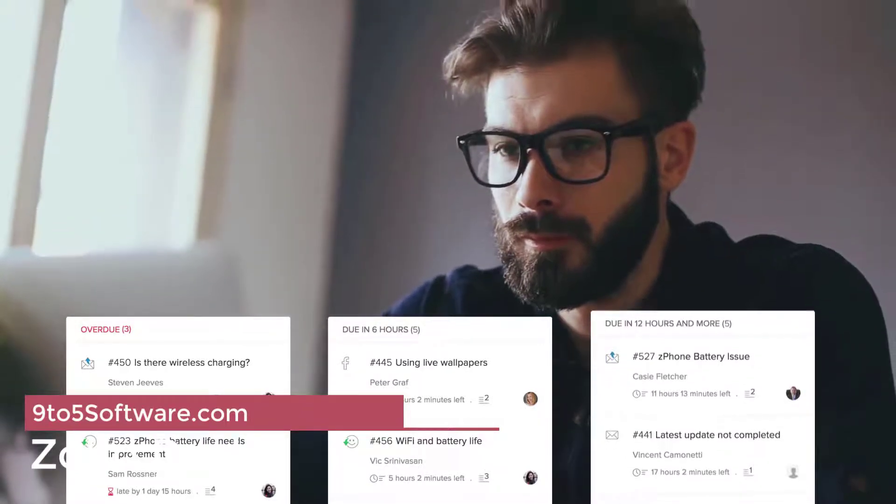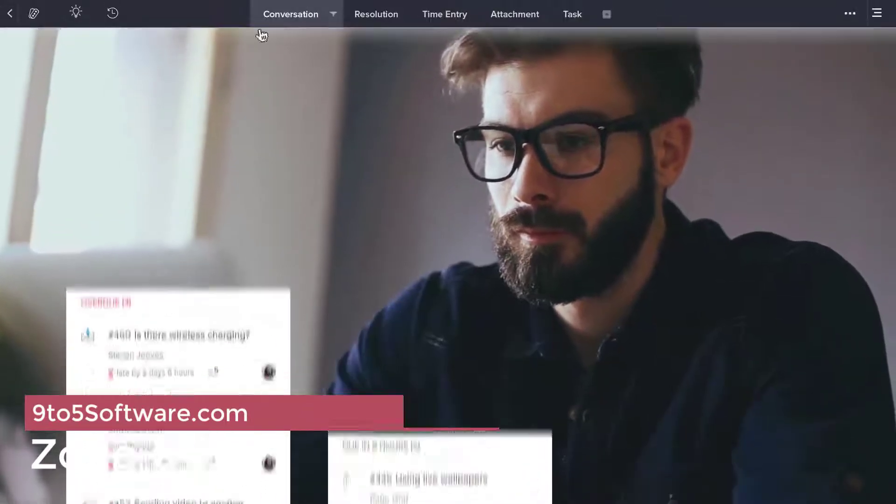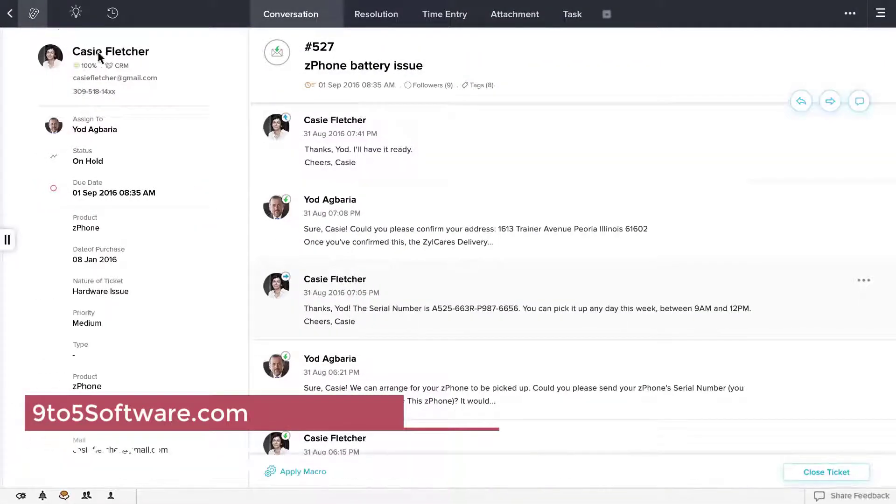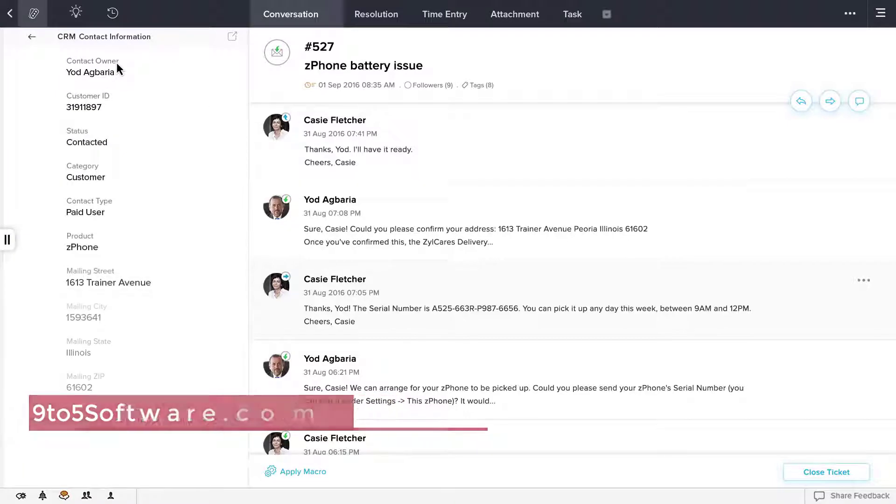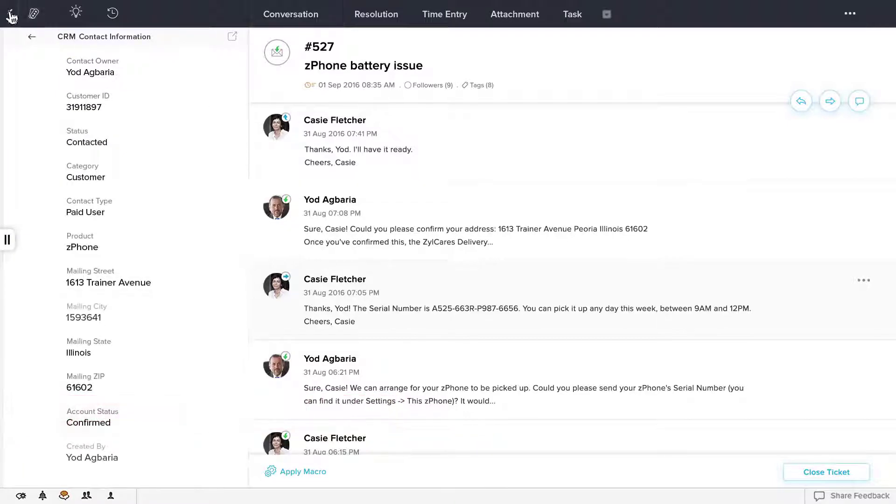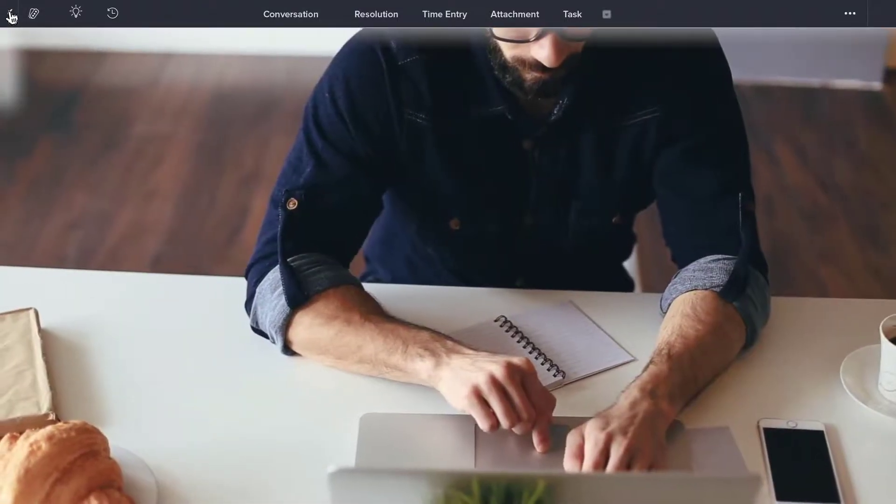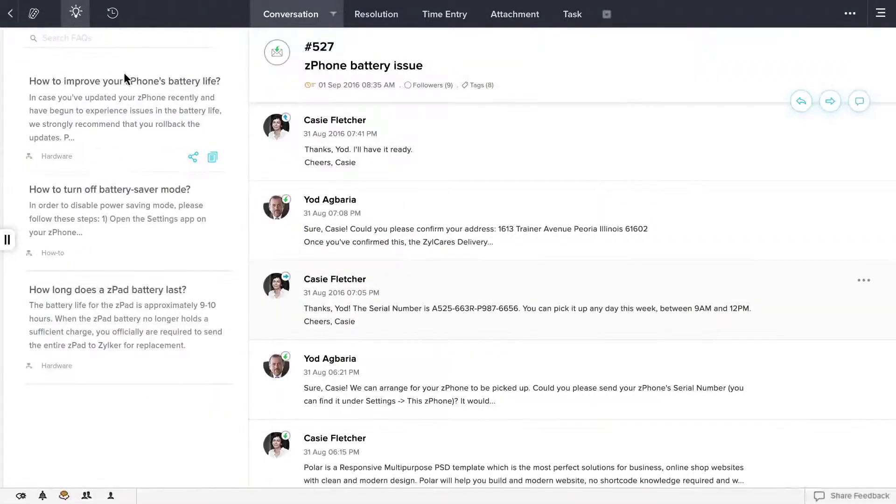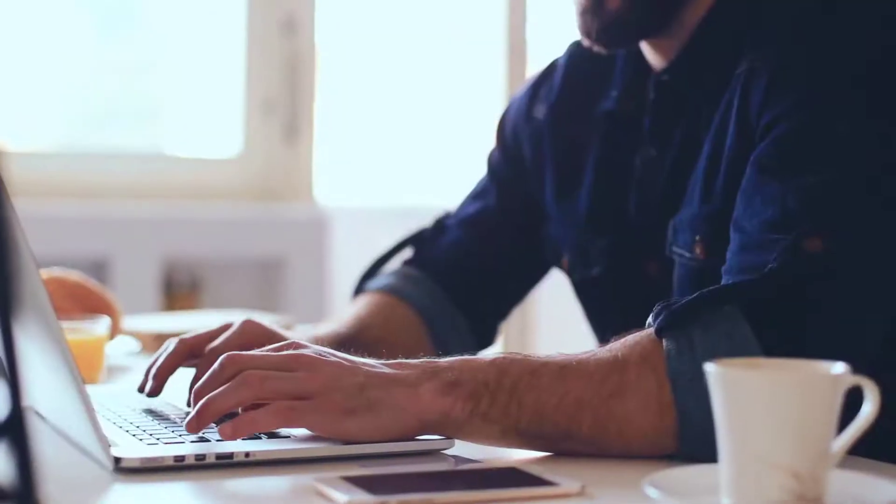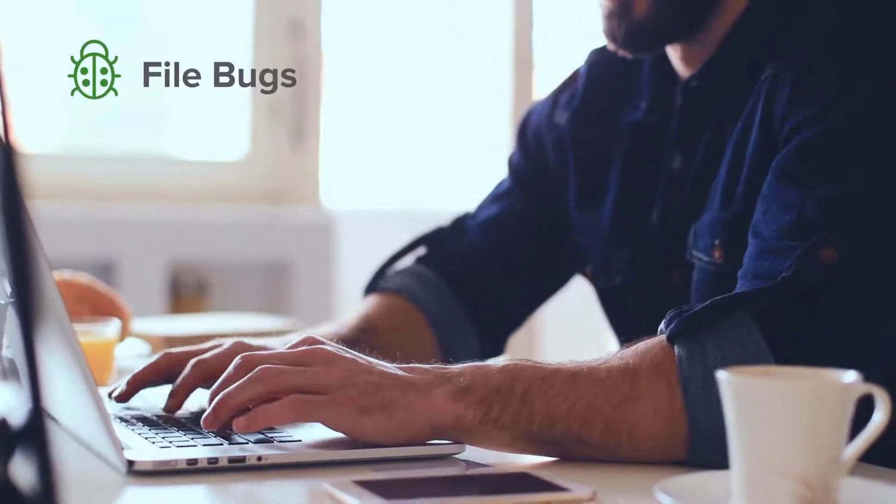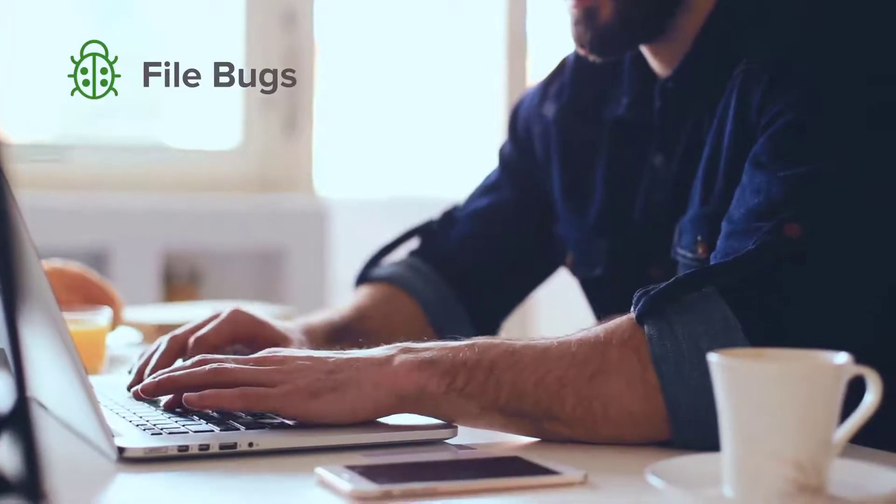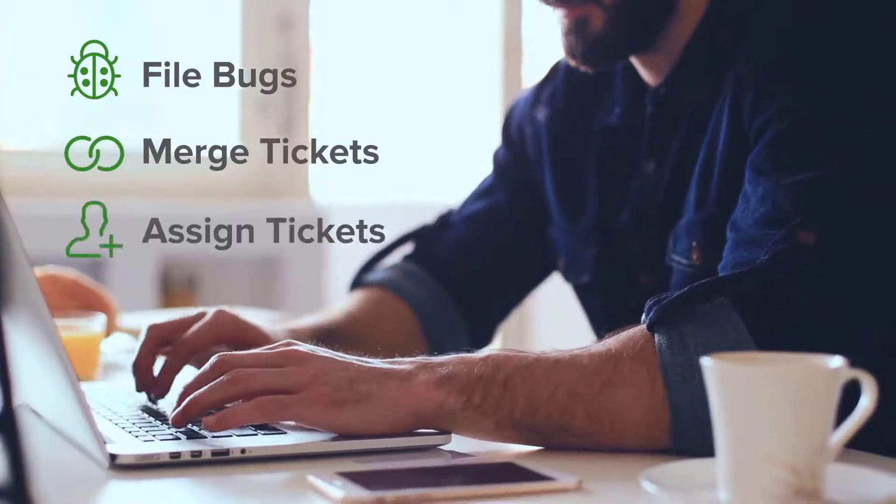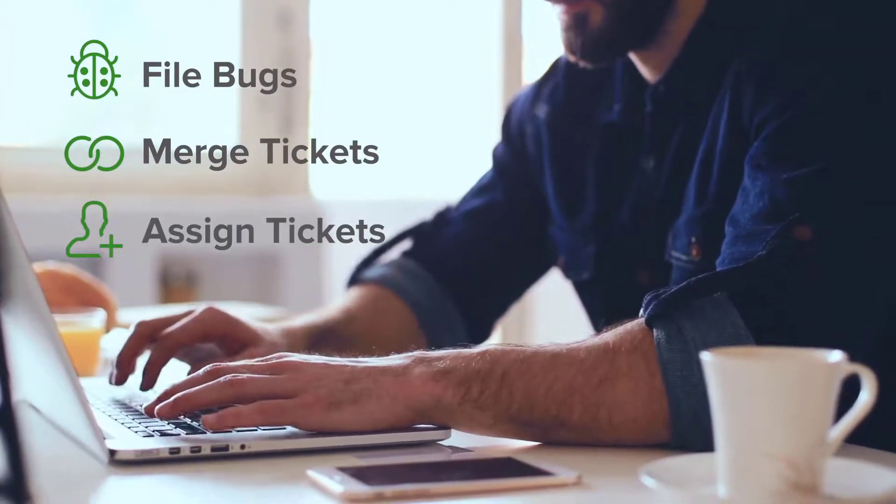Zoho is one of the most popular names in the world of business software and CRM. They offer tools for sales, marketing, email, collaboration, finance, accounting, human resources and business intelligence. But one of the best solutions that they offer is Zoho Desk IT and Help Desk software.